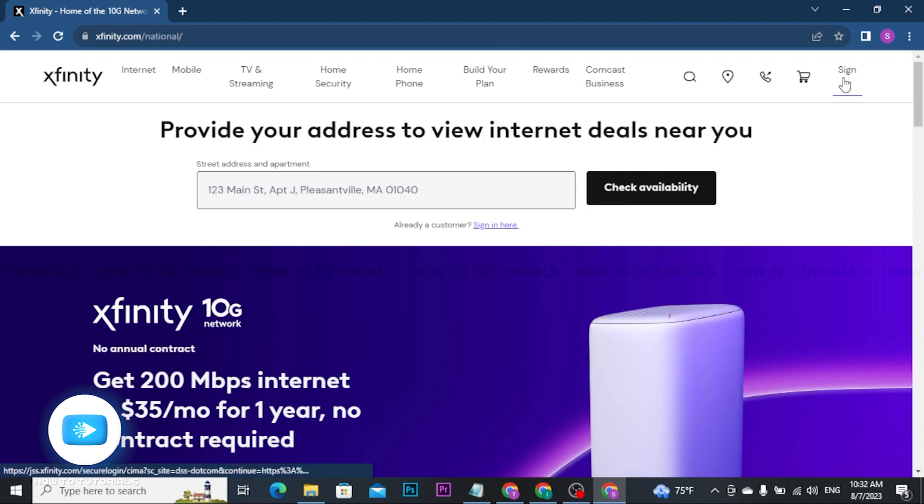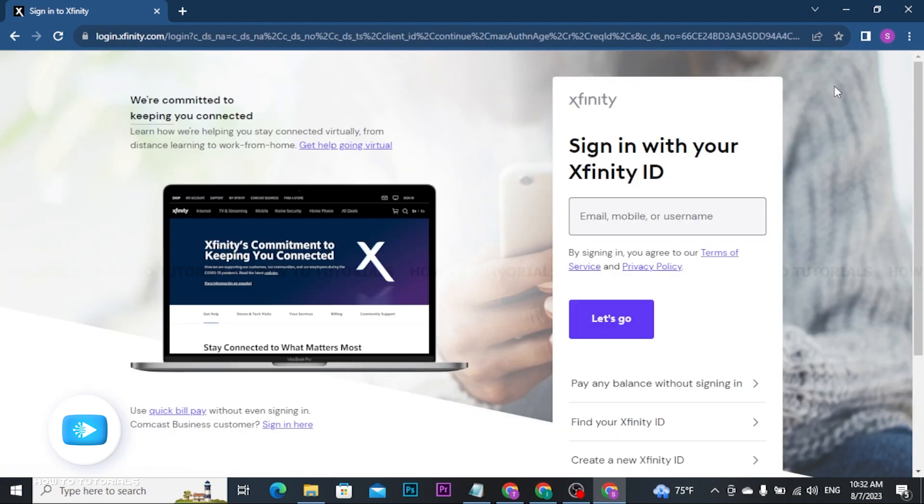You will be headed to the sign-in section. Here you will be prompted to enter your Xfinity ID, which is typically your email address, mobile number, or username.